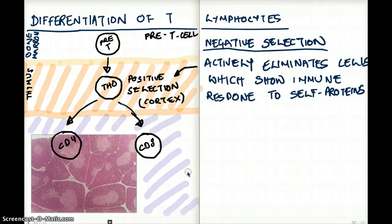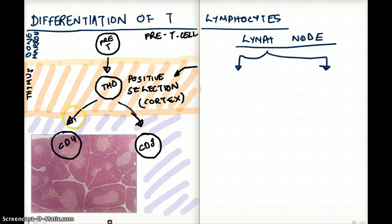What exactly is negative selection? Negative selection actively eliminates cells which can show immune response to self-proteins. If they're showing that they're attacking self-proteins, those cells cannot pass through negative selection. This is a very strict process of removing those T lymphocytes which are going to attack self-proteins.